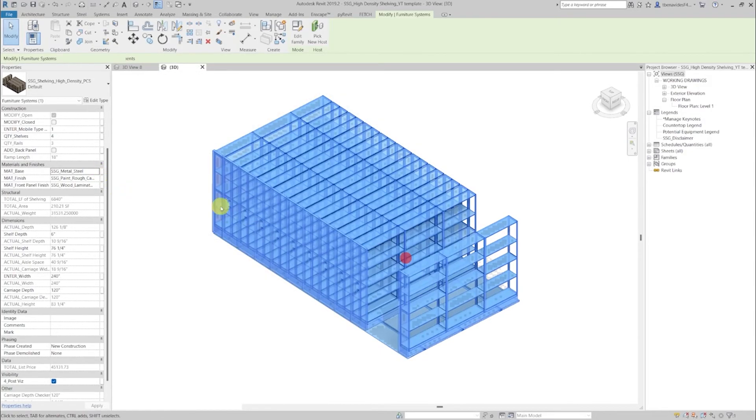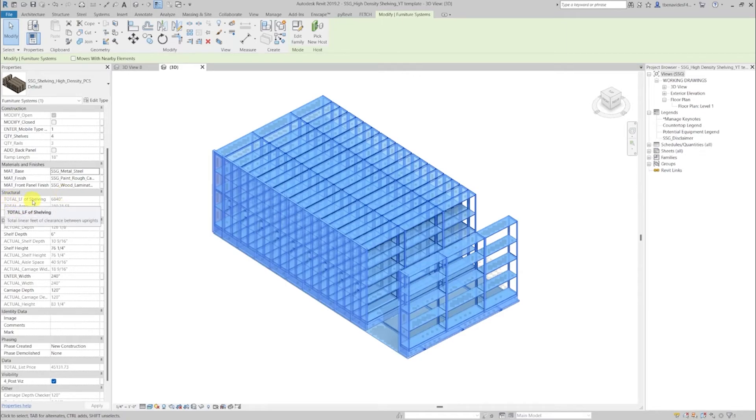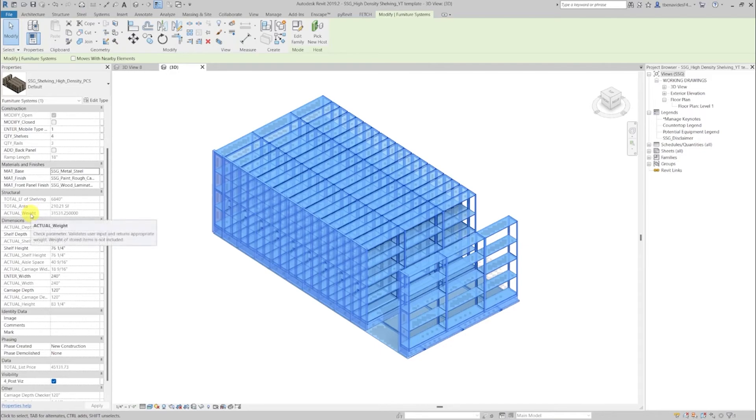Now on its structural section, you will see the total linear feet of clearance of upright shelves, its total area, and its actual weight.